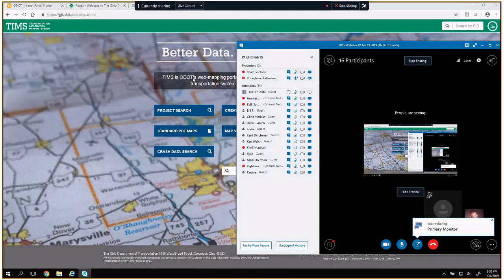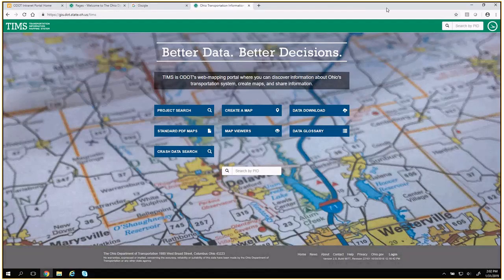Thank you, Victoria. So, thank you for hosting us. I'm Catherine Robertson with ODOT's Office of Technical Services. Today we're going to look at TIMSS, our Transportation Information Mapping System. You can think of TIMSS as a publication platform where we bring together spatial data that's maintained by various offices throughout ODOT, as well as some data that's published from other agencies. Our goal with TIMSS is to provide one easy-to-use location for accessing the most current transportation-related data — or, as the website says, provide better data to help you make better decisions.